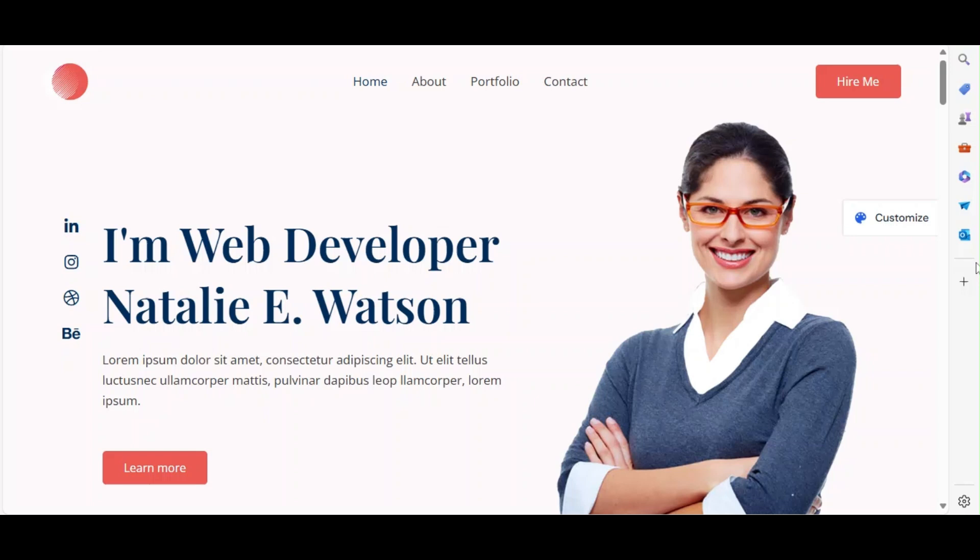Welcome back to our channel. In today's video, we're going to show you how to create a stunning portfolio website to showcase your projects using Elementor and the Astra theme. Let's get started.